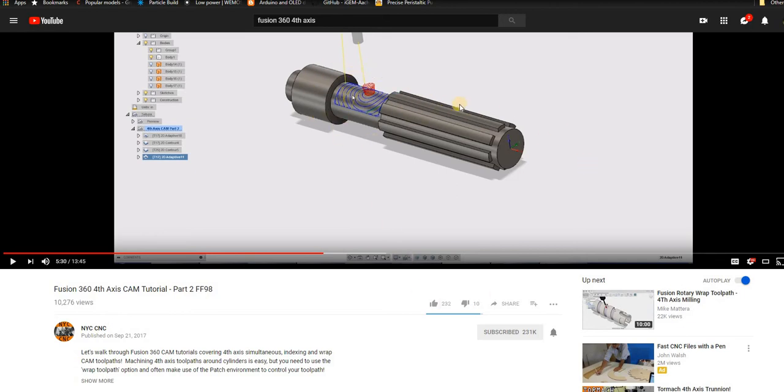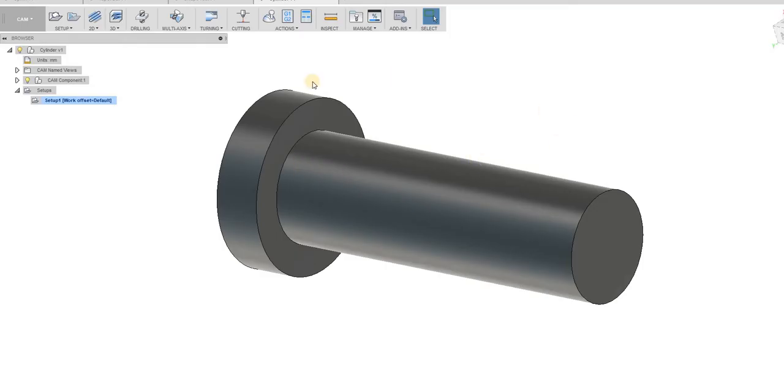So I'm going to show you an easier way of workaround to do that with tools we already have and some of the latest versions of Fusion 360. So if we go back to Fusion, I have just a simple cylinder drawn here.